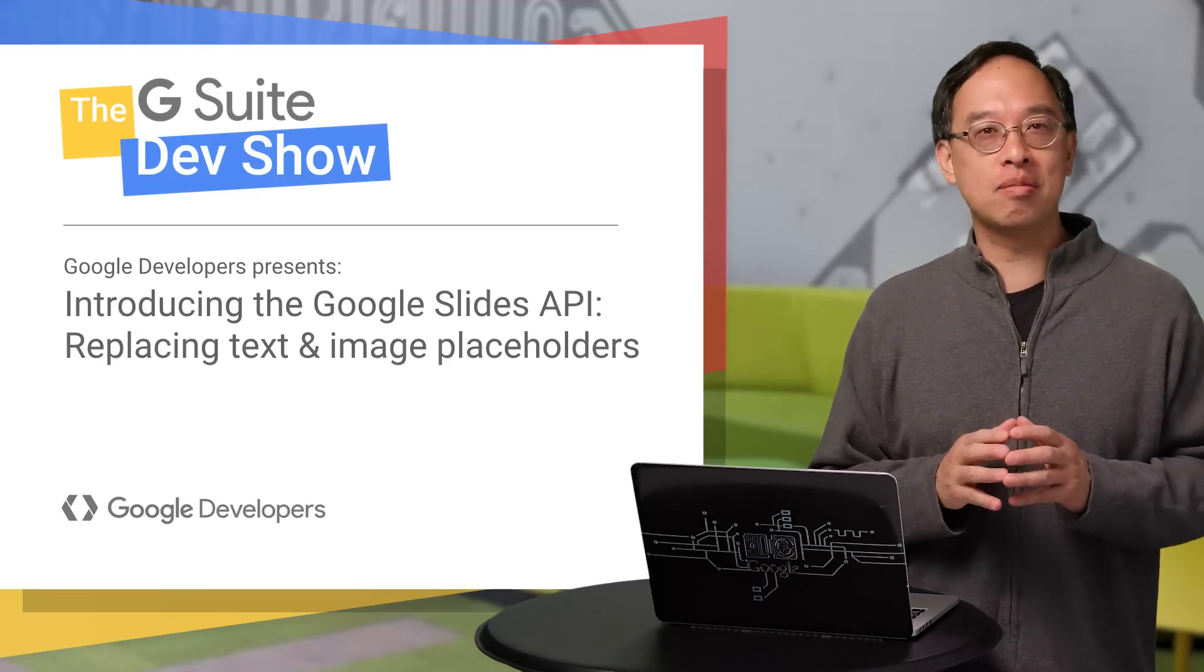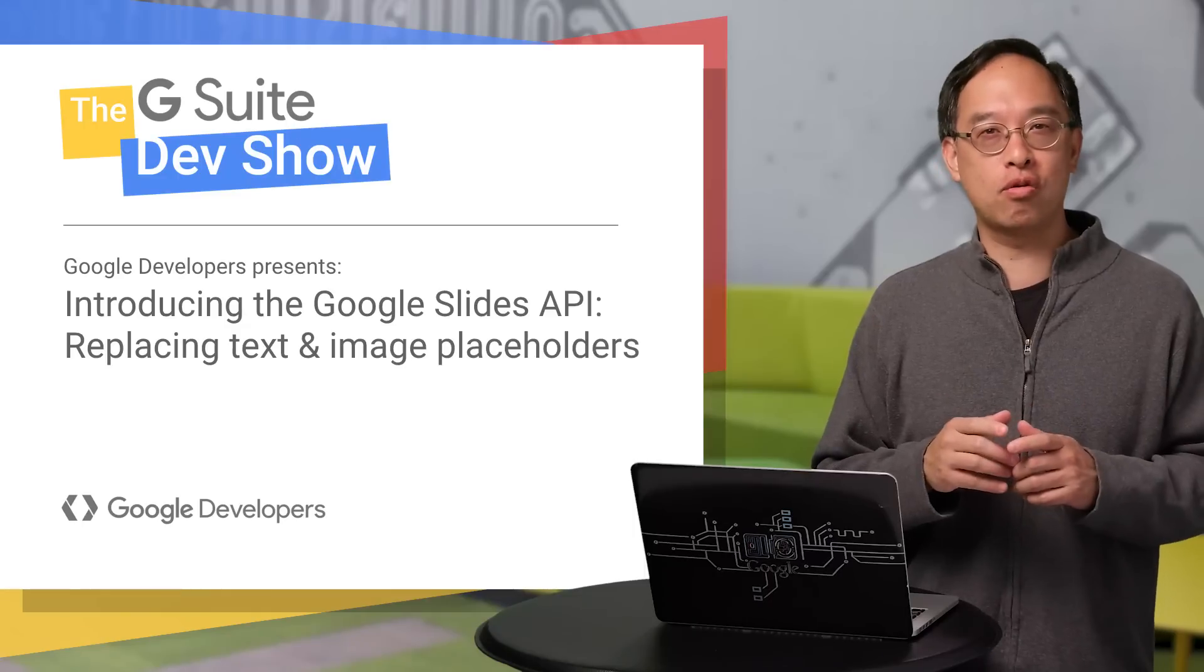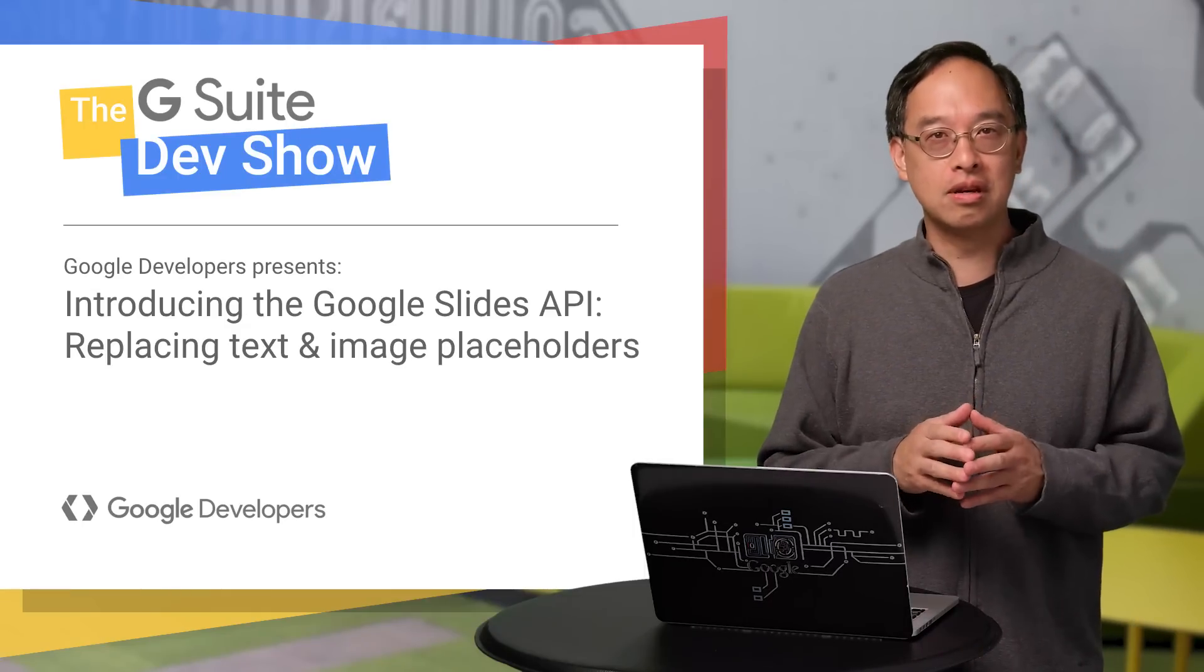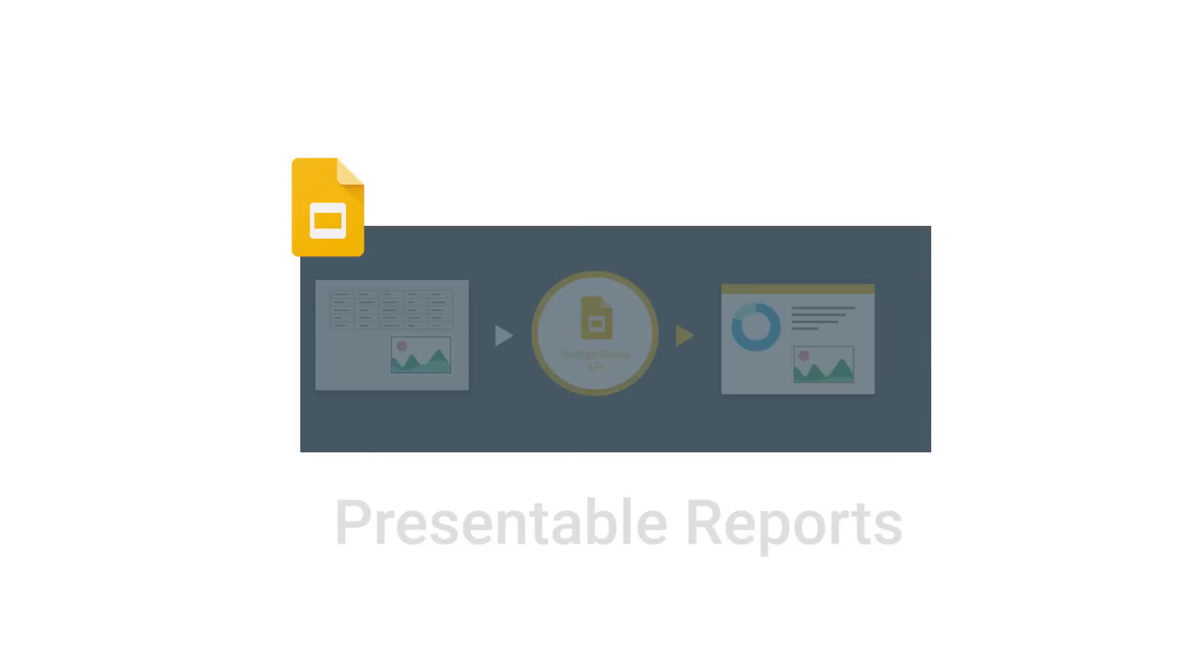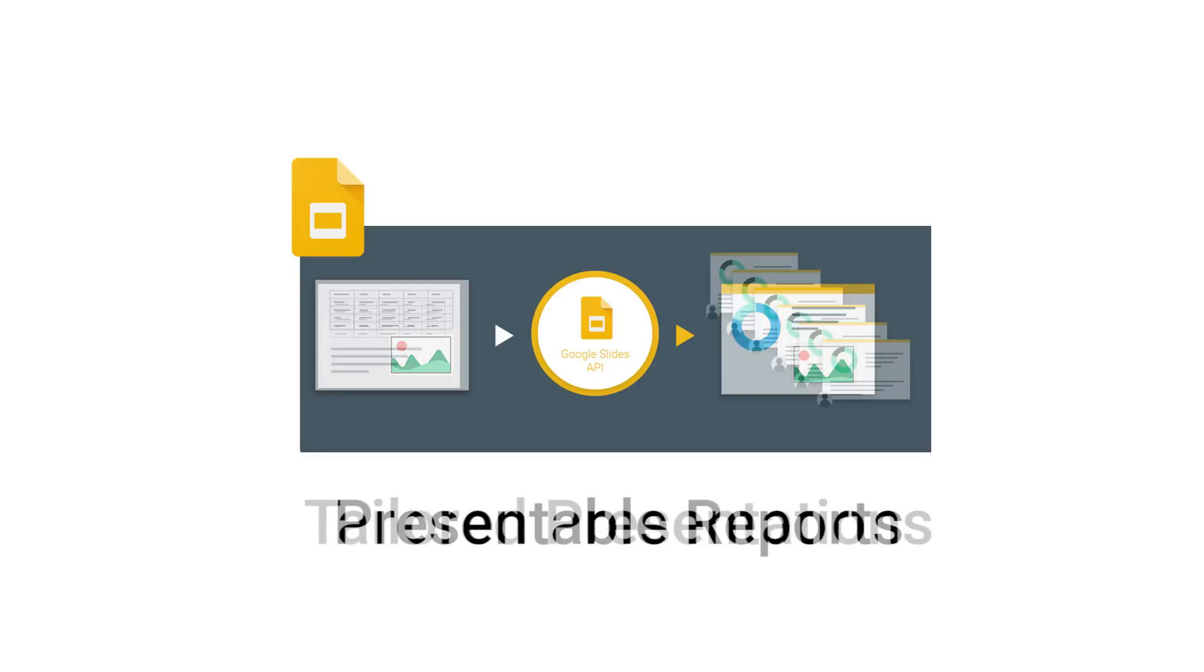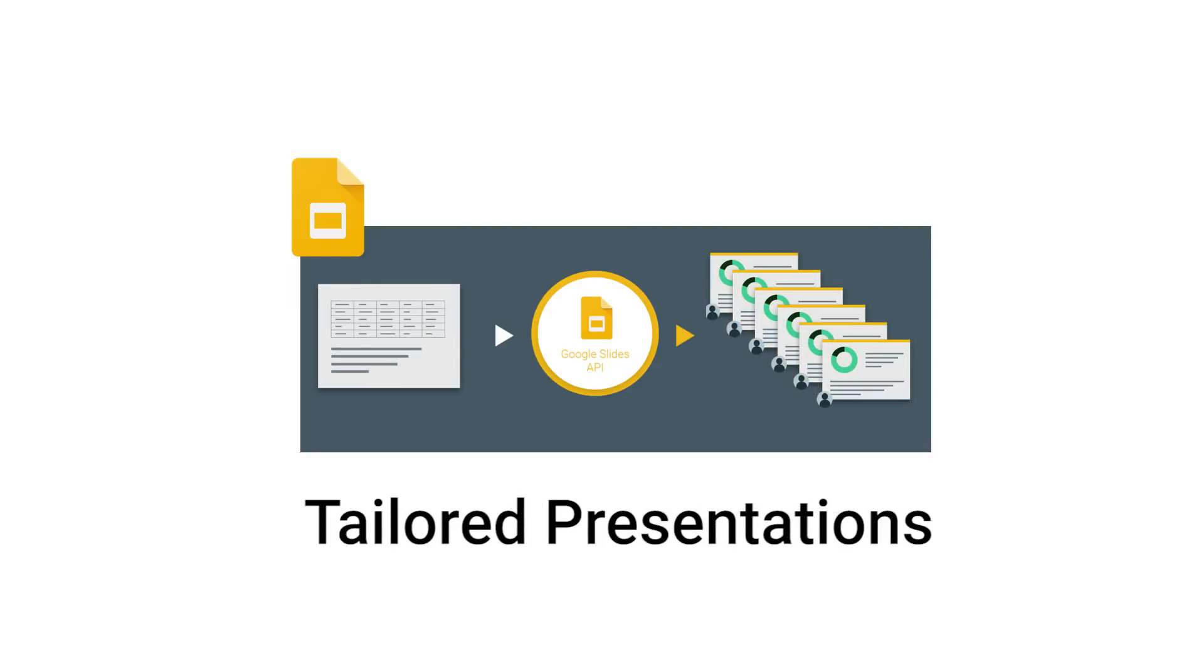With the API, developers can write apps that create or update slide presentations. What does that really mean? Well, there are so many possibilities. I can only give you a few ideas. An API means you can take that data sitting in a database or spreadsheet and make it more visually appealing. It also means that you can have a core presentation with placeholders for text and images, and then customize it in bulk for different customers.